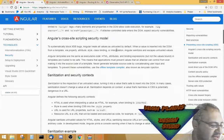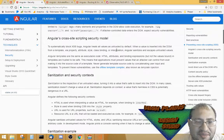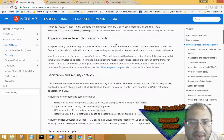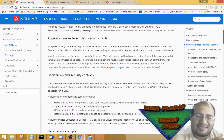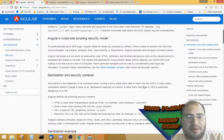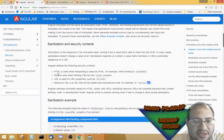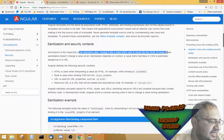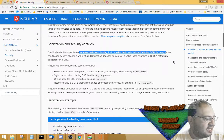Angular sanitizes and escapes untrusted values. Binding expressions but not values bound in templates are trusted to be safe. Applications must prevent values that an attacker can control from ever making it into the source code of a template — never generate template source code by concatenating user input. Sanitization is the inspection of an untrusted value, turning it into a value that's safe to insert into the DOM.